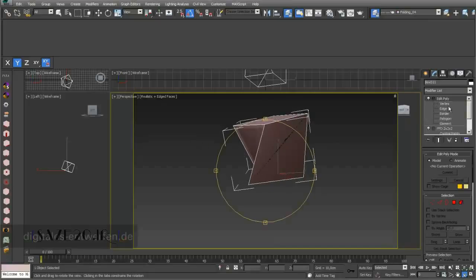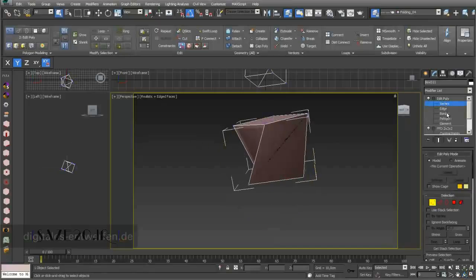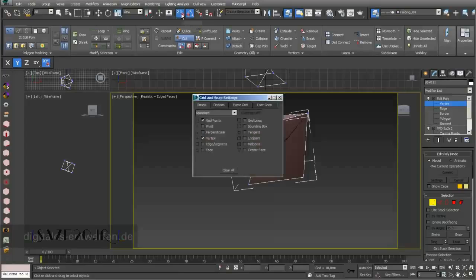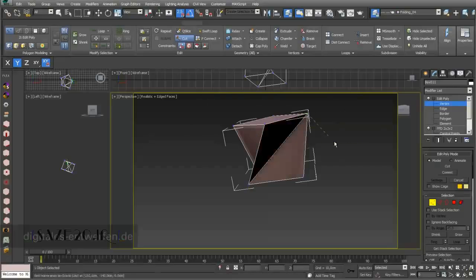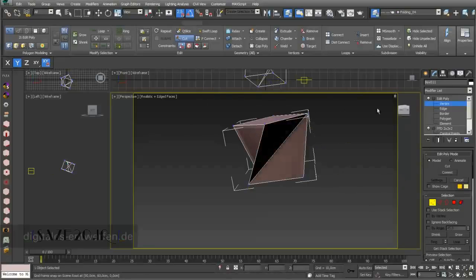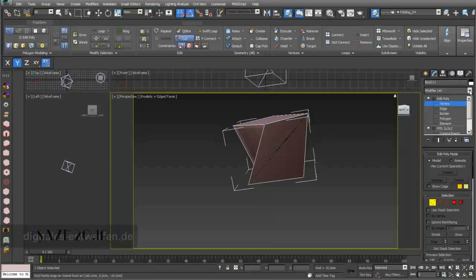If I go in my viewport settings from Shaded to Realistic, I can already see a little bit better — depending on the light situation — that this thing is folded. The next step with Edit Poly is to cut the surface. I go into my Grid and Snap Settings, choose Vertex point, and then I can cut it from here to here.